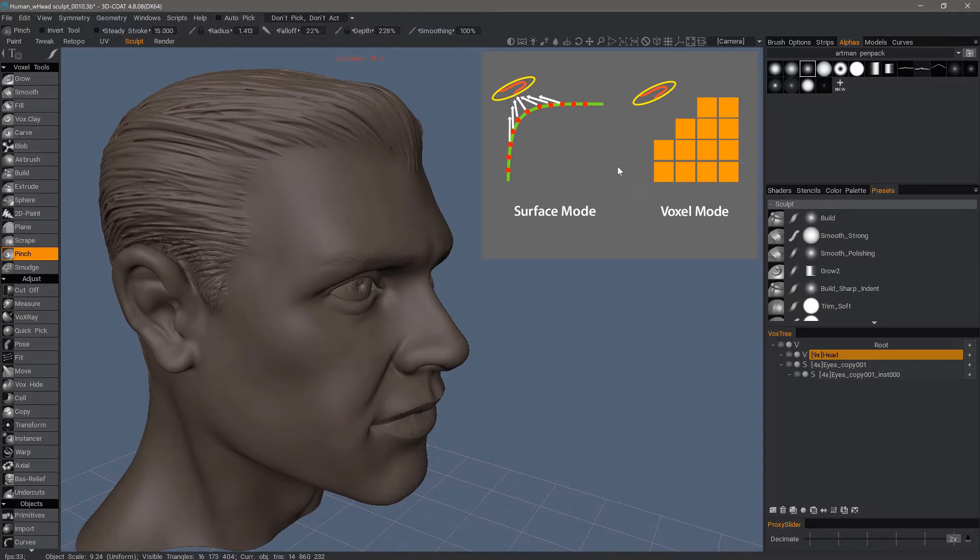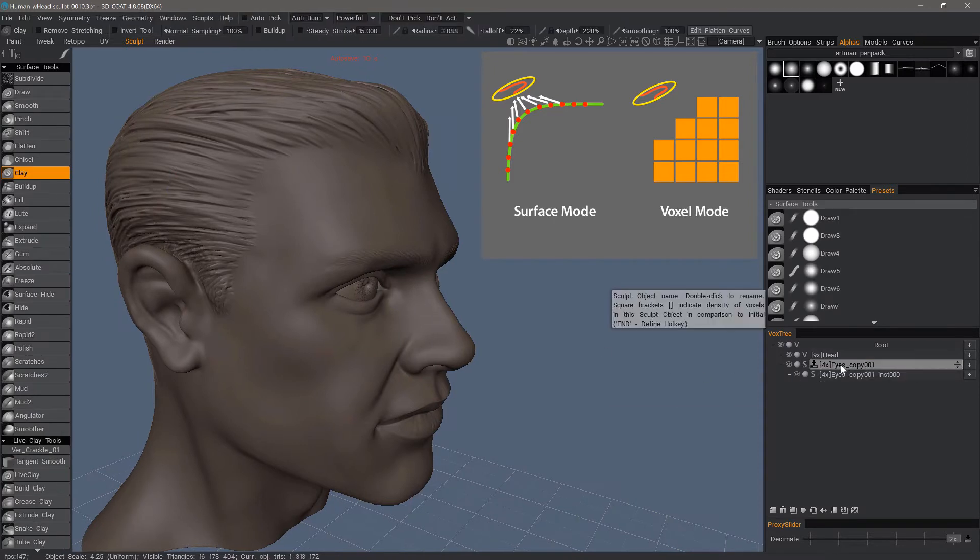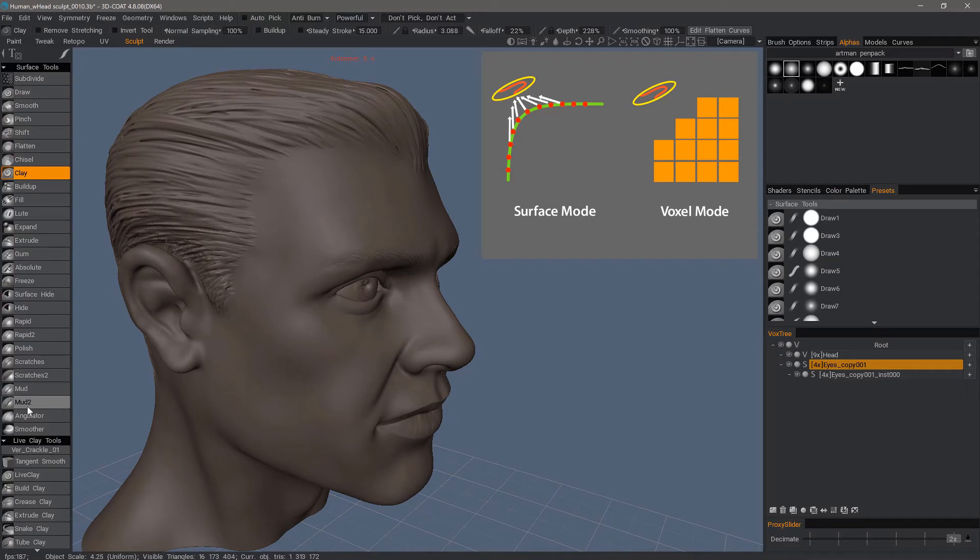So not only is the performance better, but again you have more surface level control. You'll notice when I switch to a surface layer I have almost three times the number of default brushes available to me.